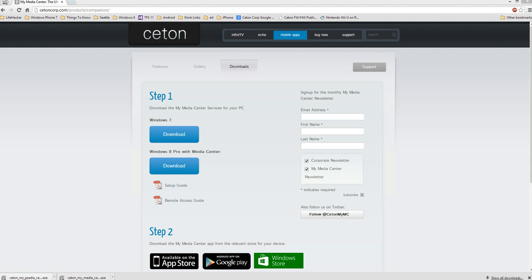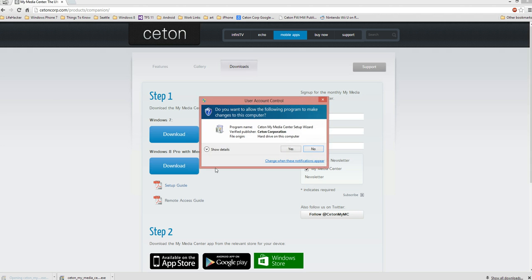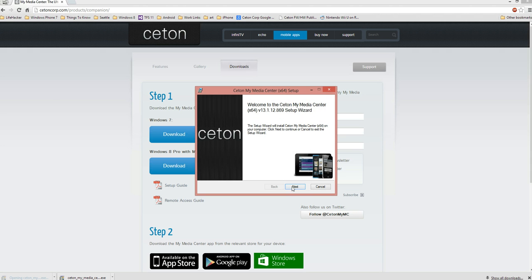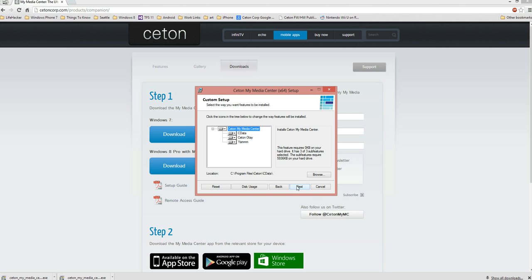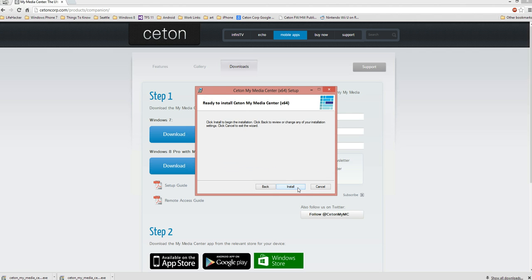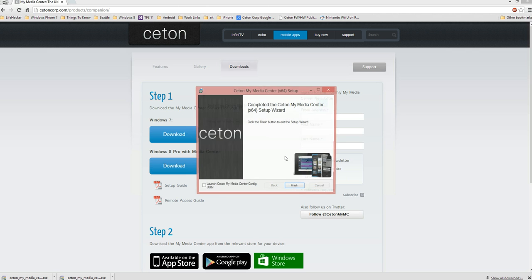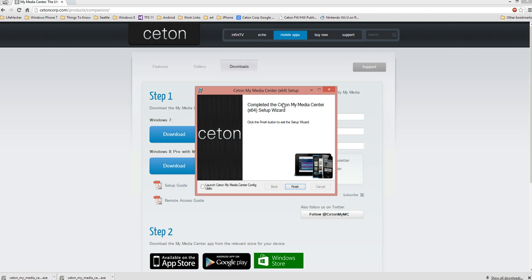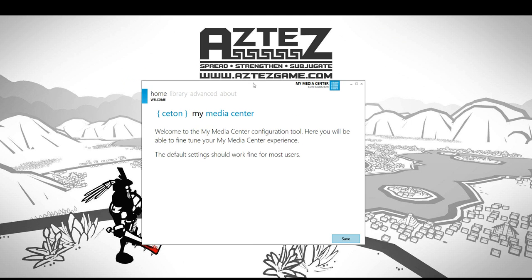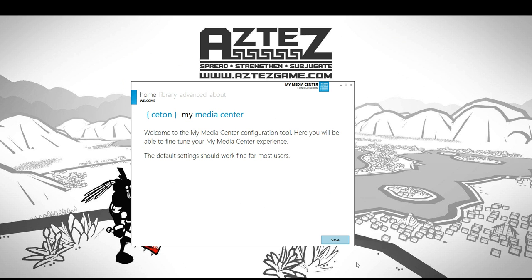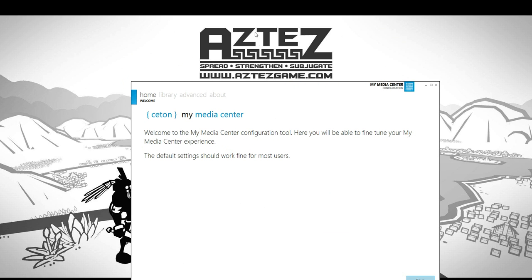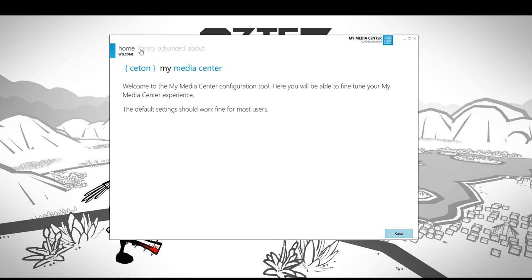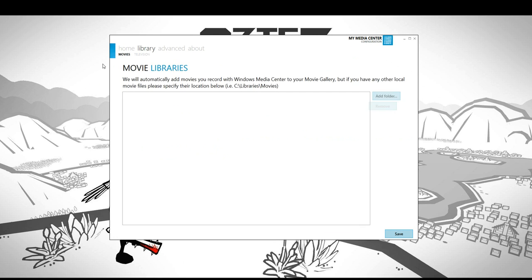Let's go ahead and launch the installer here. It's pretty quick to go through. You want to leave all the default settings on and just run through the installation process. From here you should just be up and running and good to go, or you can opt to launch the My Media Center config utility. So this is what it looks like. As you can see, most of the default configuration settings will be just fine for you.